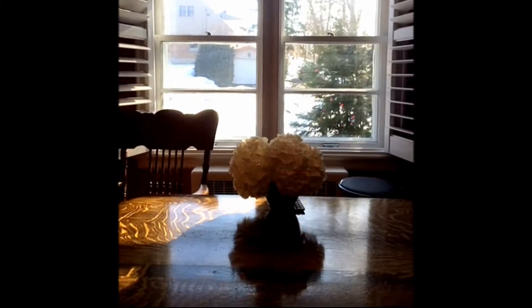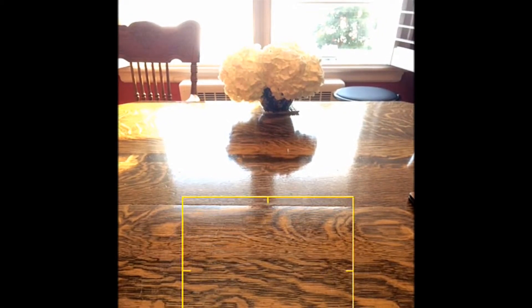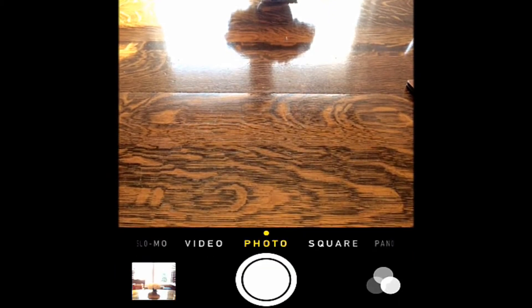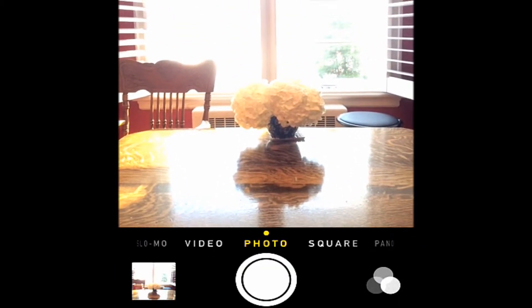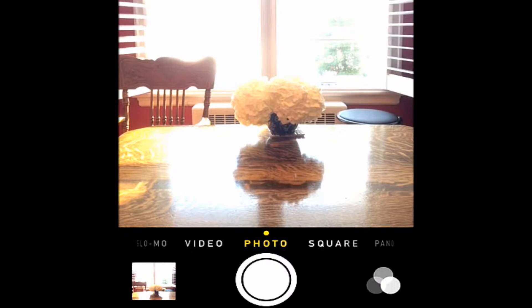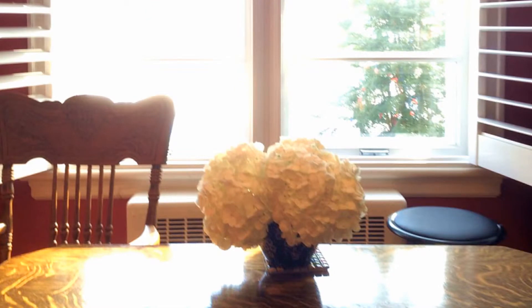Here's a trick you can use: point your iPhone at a dark part of the room or a brighter part of the room, then tap and hold on the screen. That will lock your exposure. Then you can point it back at the subject you want to photograph and take your photo. As you can see in this example, I got a nice photo of the white flowers.